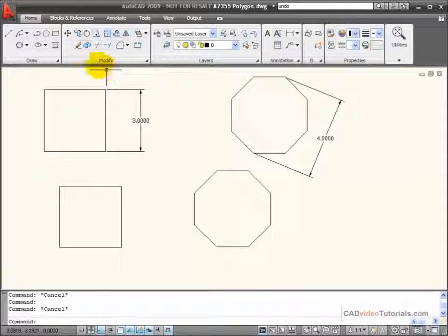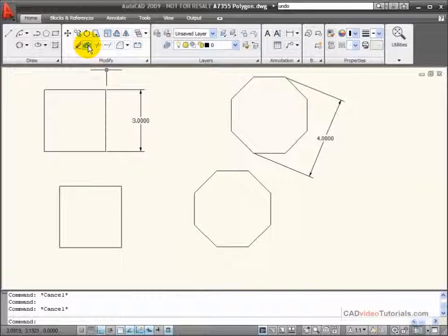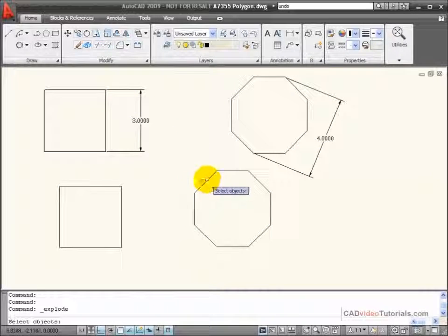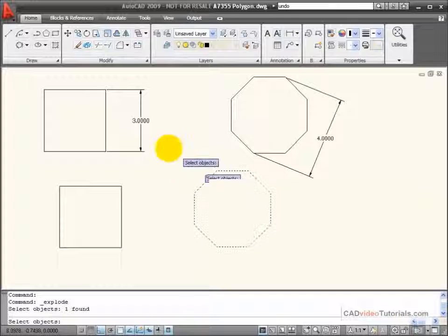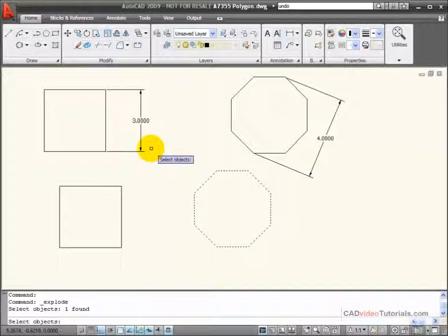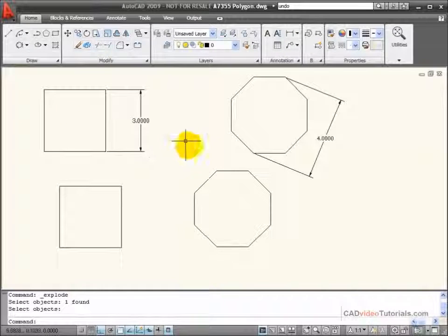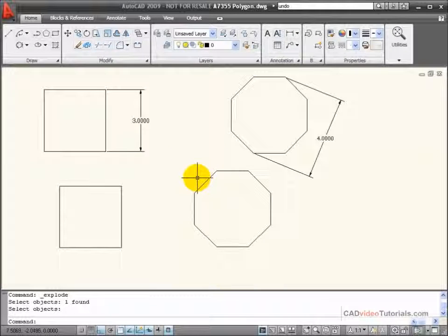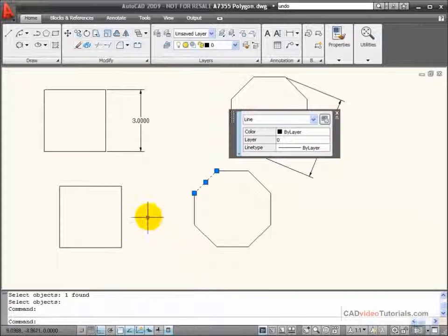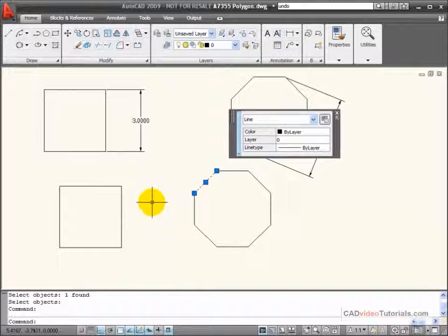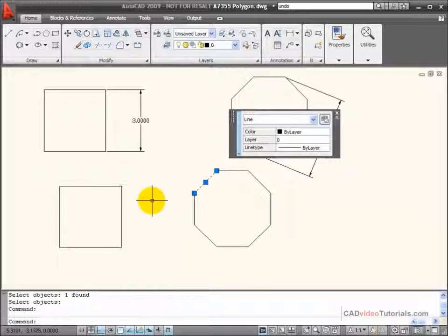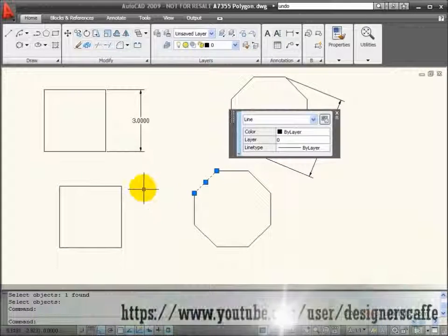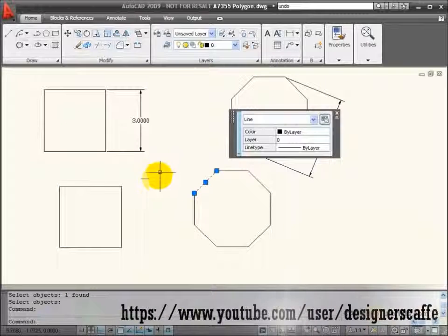If I wanted to break a polygon down into its individual line segments, then I would need to explode it by choosing Explode from my Modify menu, and then choosing the polygon object, and hit Enter. Now you can see that it has been separated into individual line segments, as opposed to one polyline.